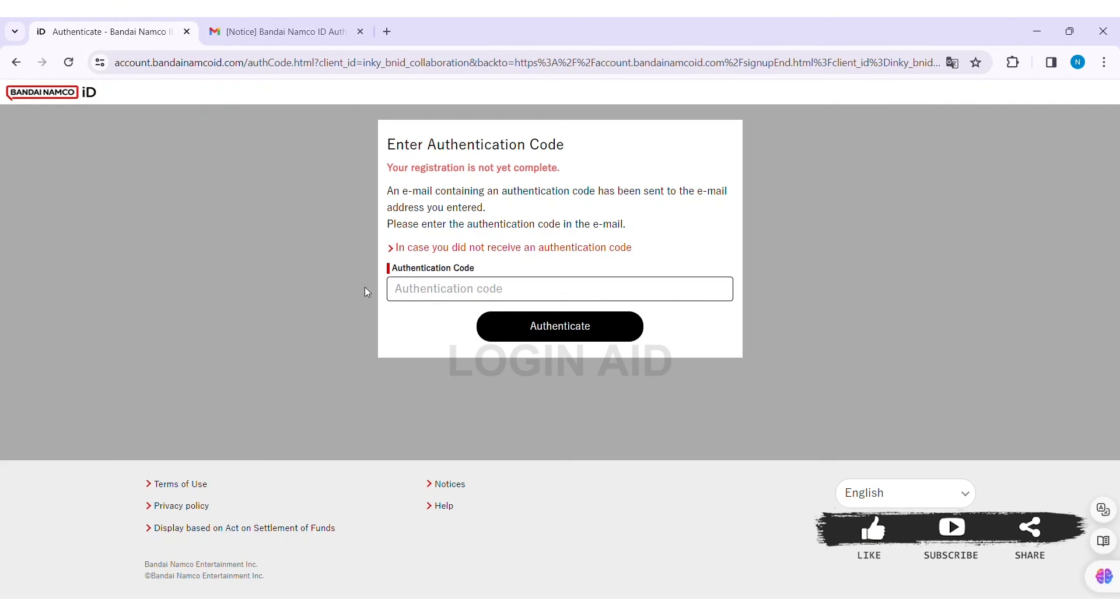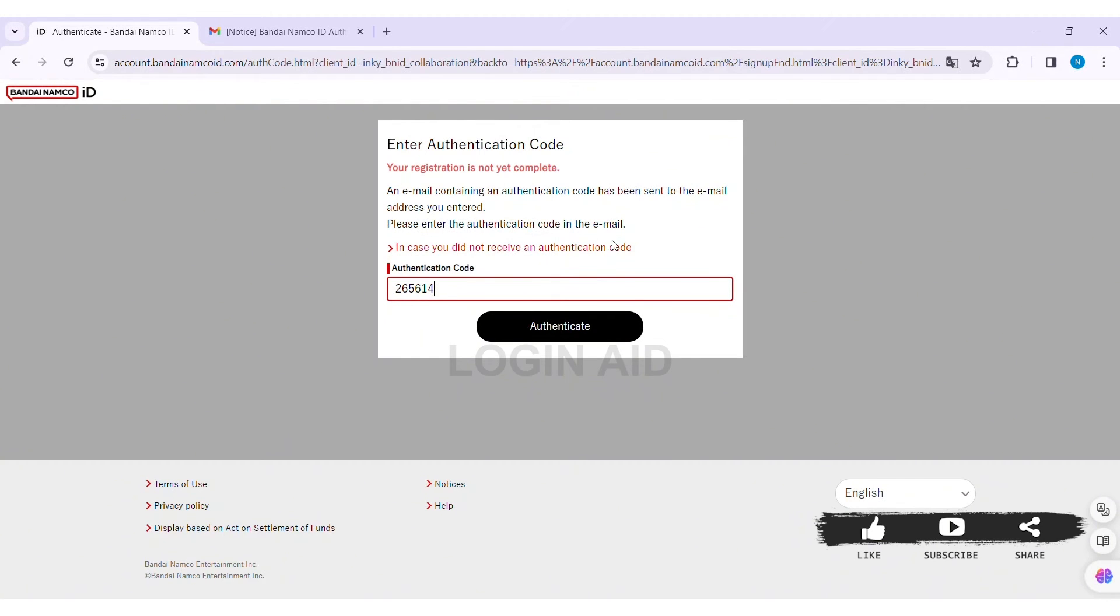After copying the code, go back to the website and enter the code that was sent to your mail. If you didn't receive the code, you can click on 'In case you didn't receive an authentication code'. After entering your authentication code, click on Authenticate.